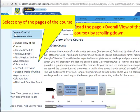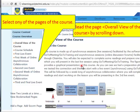On the left side you find all the chapters of the course and the content of the corresponding chapters. You read for instance the overall view of the course. You scroll down and then you may select course schedule.